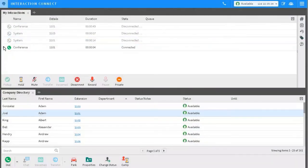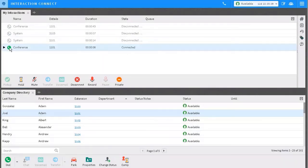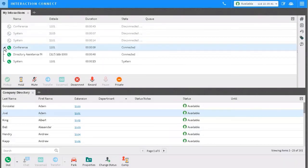Now these calls are joined under an entry labeled conference. If I click on this little arrow on the side, I can see all of the parties in the conference.